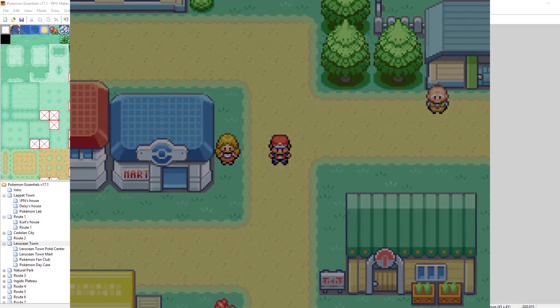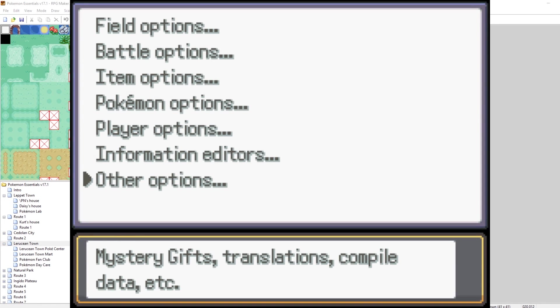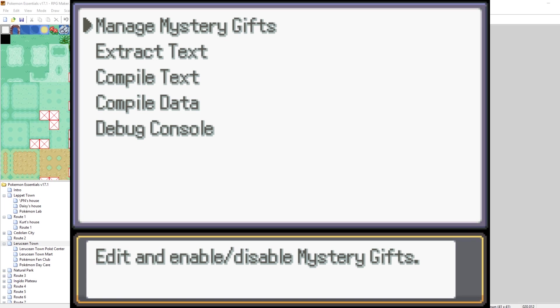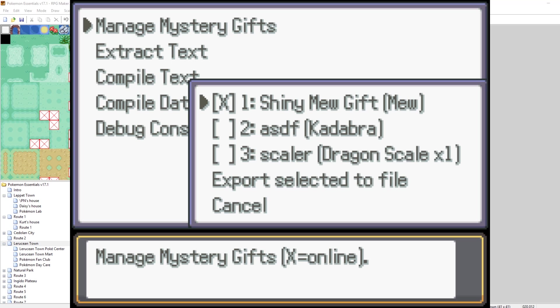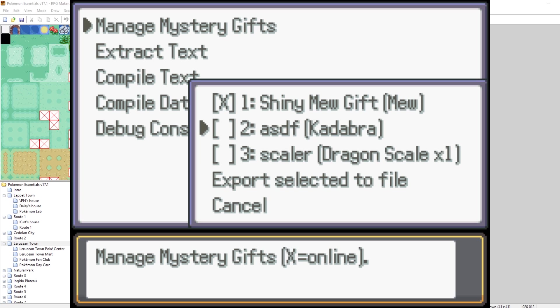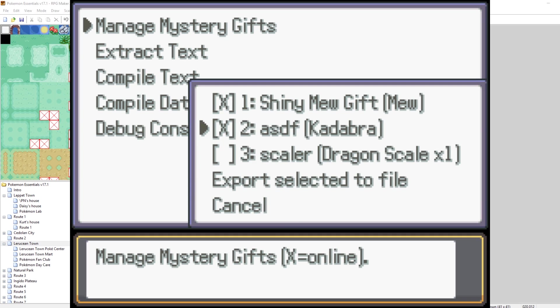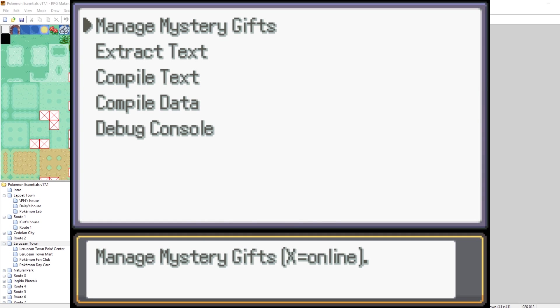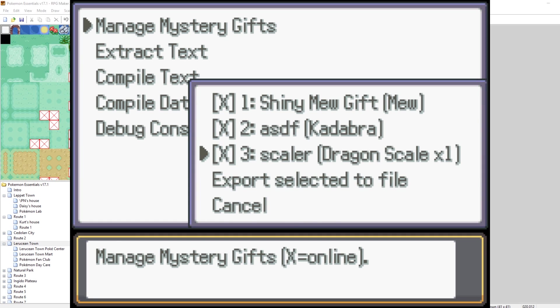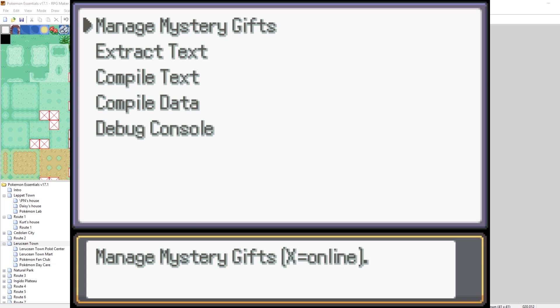So now let's go into our debug. Go to our other options. And go to Manage Mystery Gifts. There we go. Nice. So what we want to do is make sure that the gifts that we want our players to receive have X's in them. Some of them might start online. Some of them might not. But that won't matter because what we're going to be doing is setting these to be X's so that our player can receive them. And then we'll export it to that text file. So let's make it so that they can receive our Mew. Let's make it so that they can also receive the Kadabra if they want. And let's make it so that they can also receive the Dragon Scale. Cool. So now all three of them are online. So export selected to file. There we go. Nice.